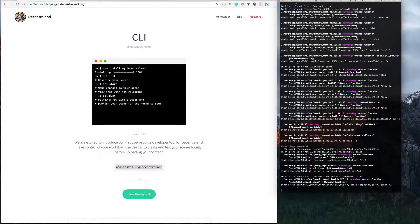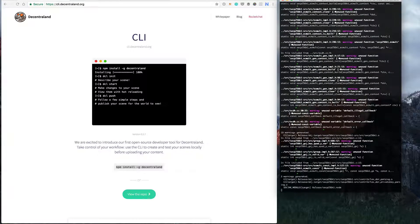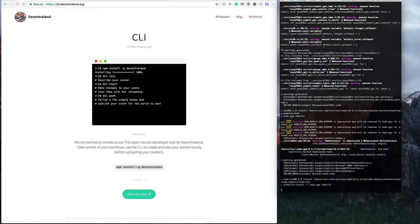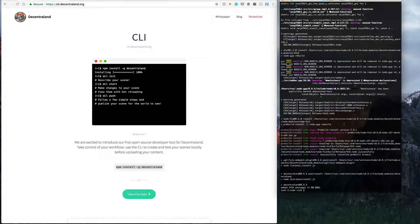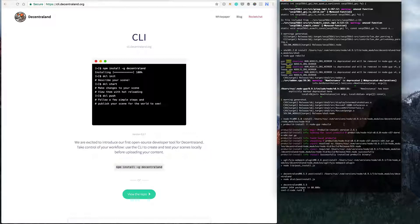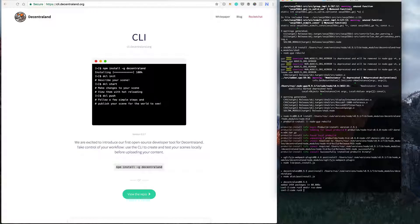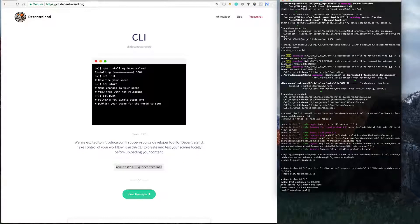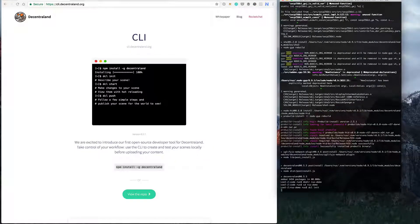This looks like the second time round is the charm. So we've got the command line tool installed. I'm going to make a new folder for the work — I'll make a 'russ-demo' directory and cd into it. Now, as per the instructions on the website, you want to run 'dcl init'. This will kick off the CLI tool that we just installed and get things going.